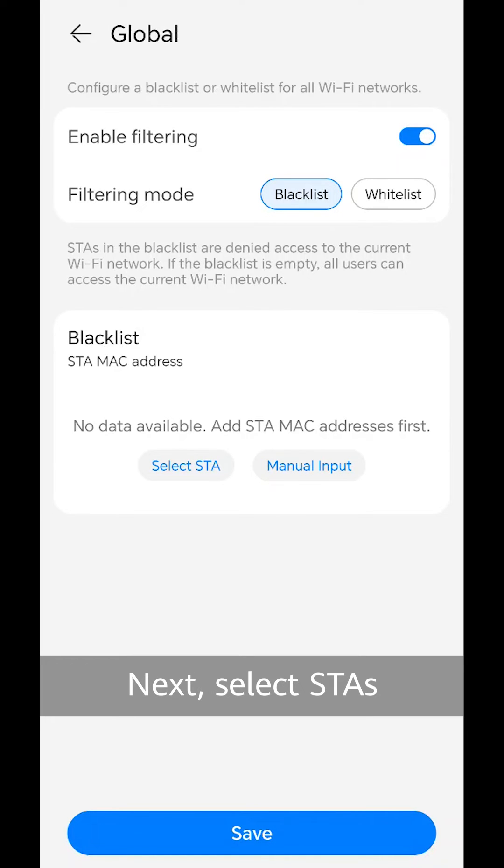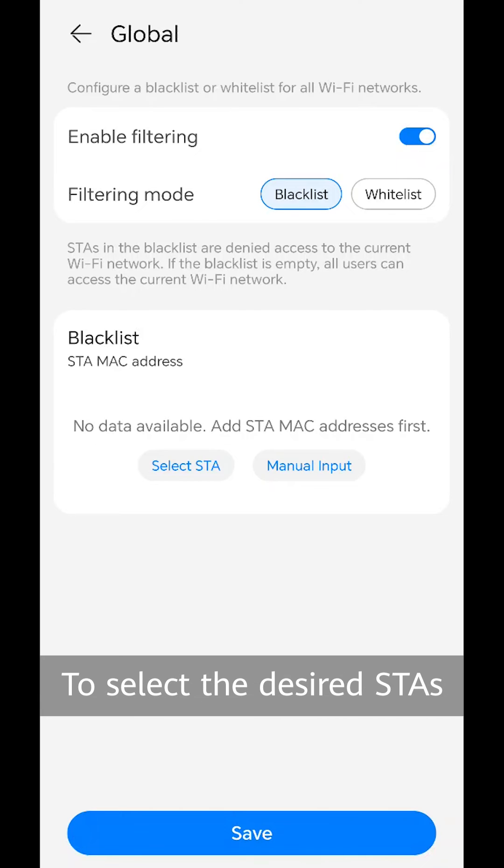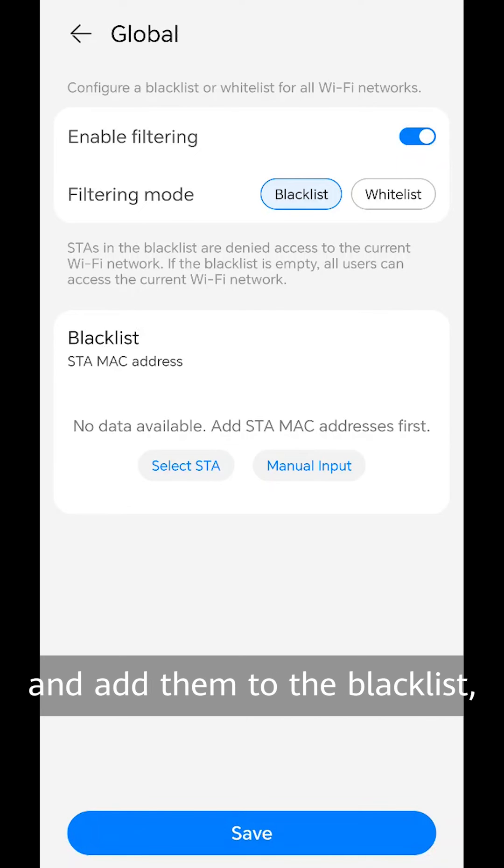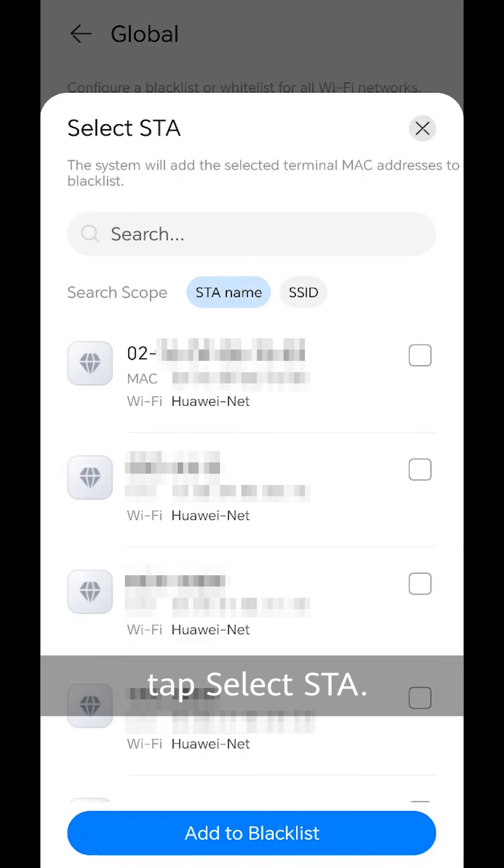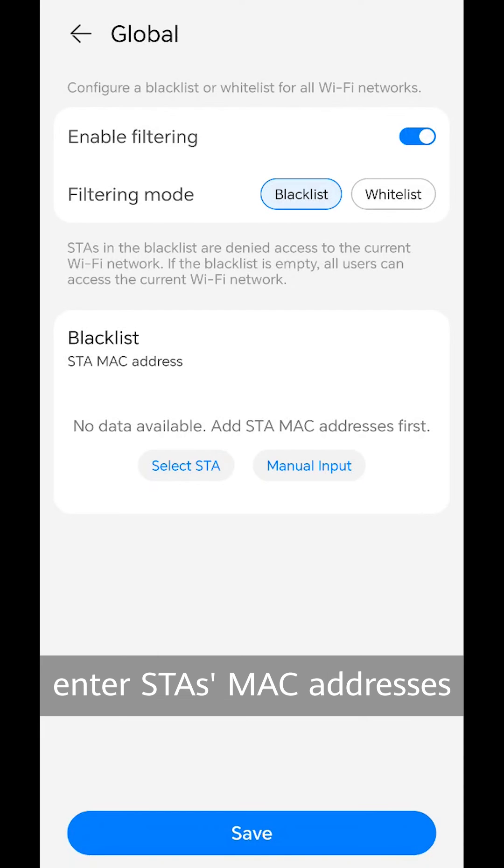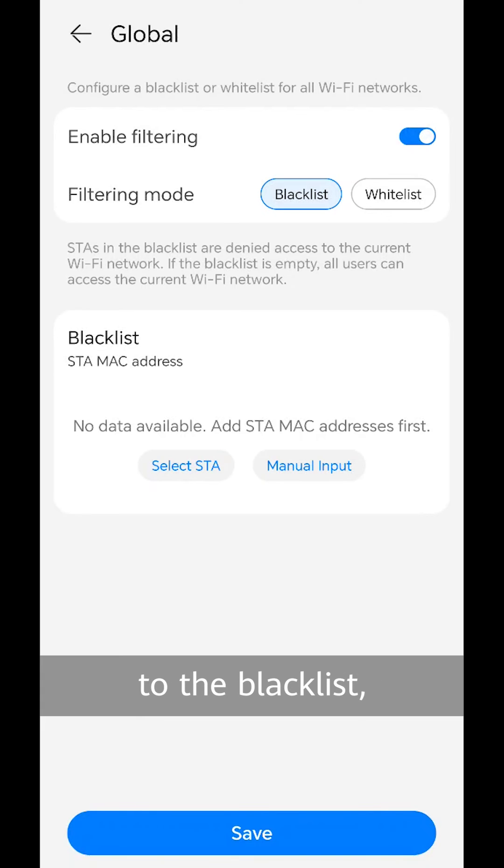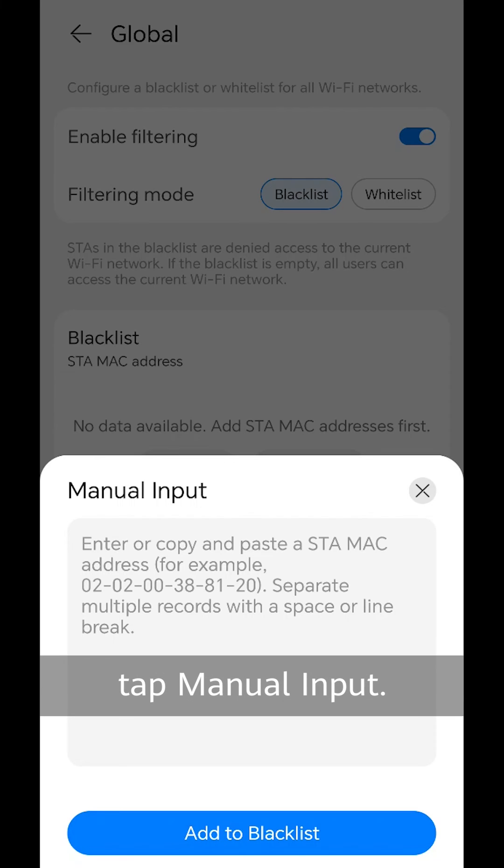Next, select STAs to be added to the blacklist. To select the desired STAs and add them to the blacklist, tap select STA. To manually enter STA MAC addresses and add the STAs to the blacklist, tap manual input.